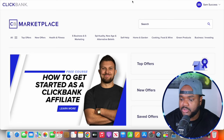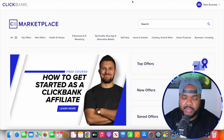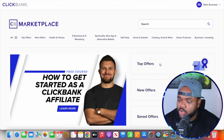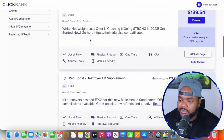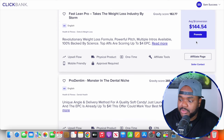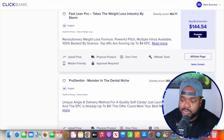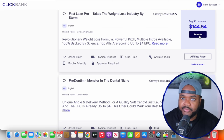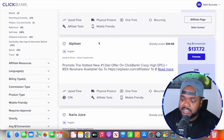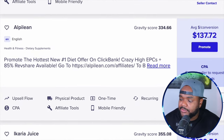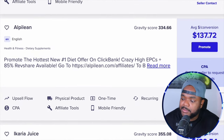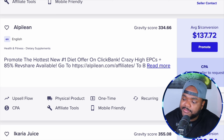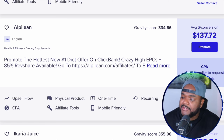To give you an example, if I jump onto Clickbank, which is an affiliate marketplace, and come over to top offers, you can see all these different offers that you can sign up to by clicking promote. You'll be given an affiliate link, and when someone clicks it and goes through with the checkout, you earn a commission. Using Alpeline as an example, affiliate marketers promoting it are currently earning an average of $137 per conversion, and it's got a high gravity score.